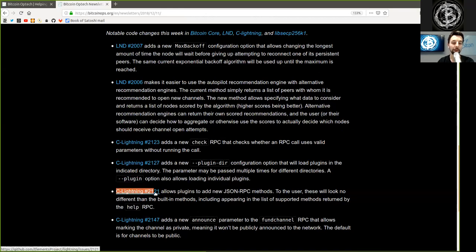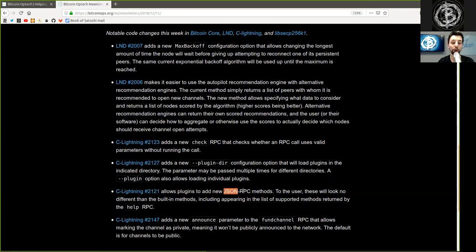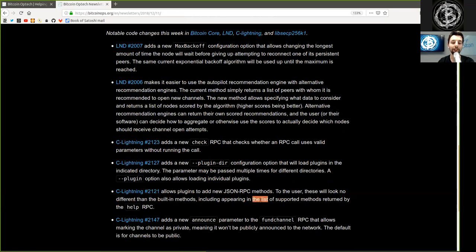Another C-Lightning merge allows plugins to add new JSON RPC methods. To the user, this will look no different than the built-in methods, including appearing in the list of supported methods returned by the help RPC.